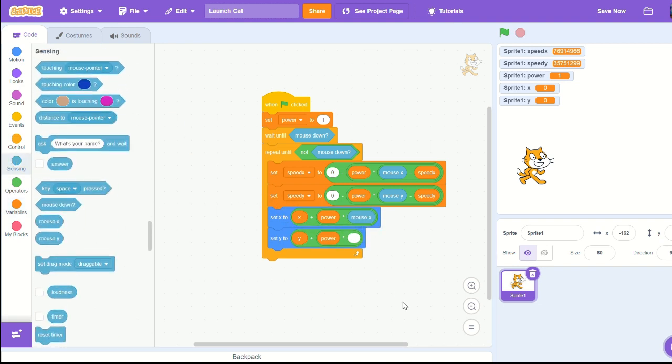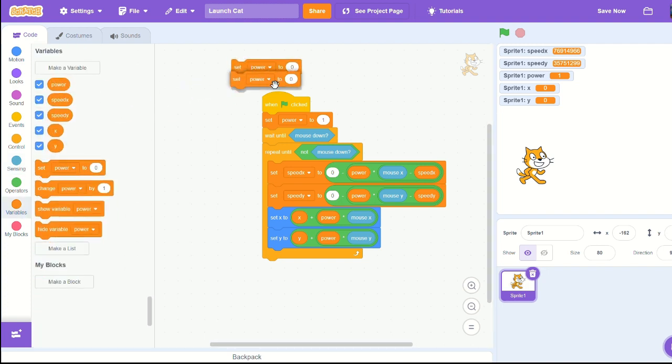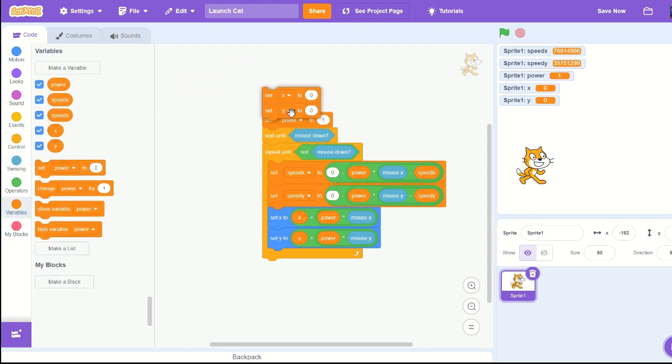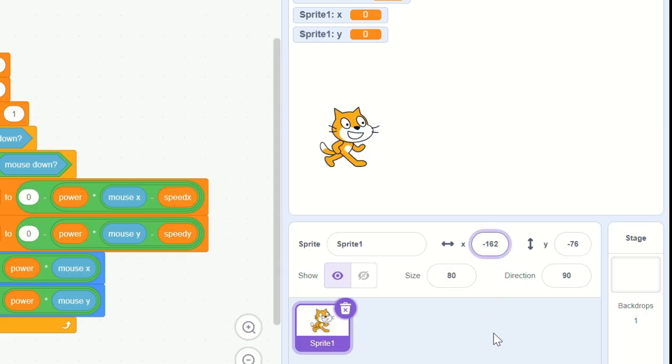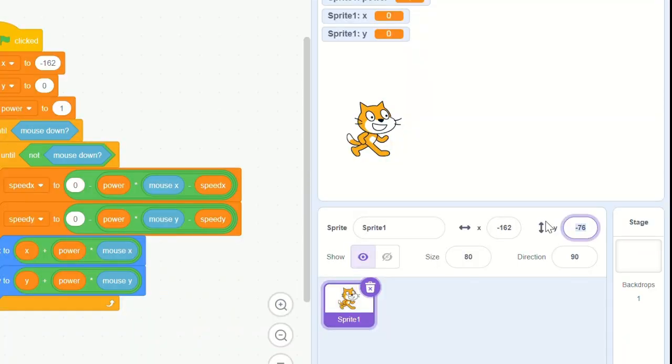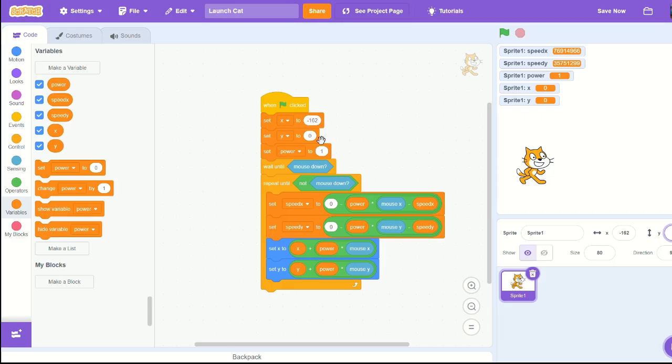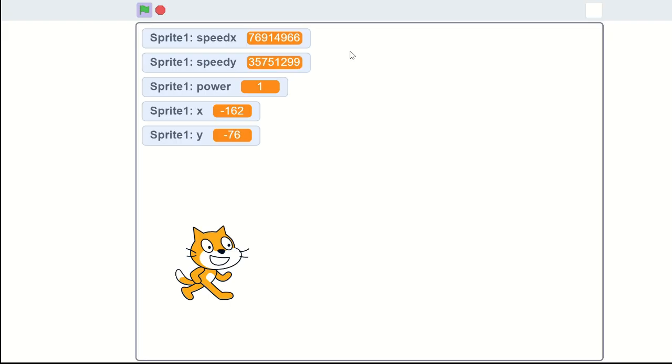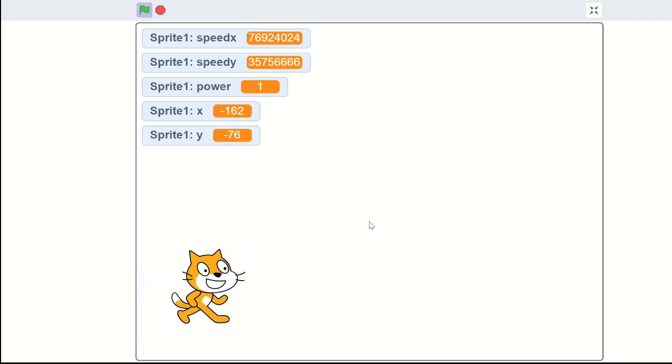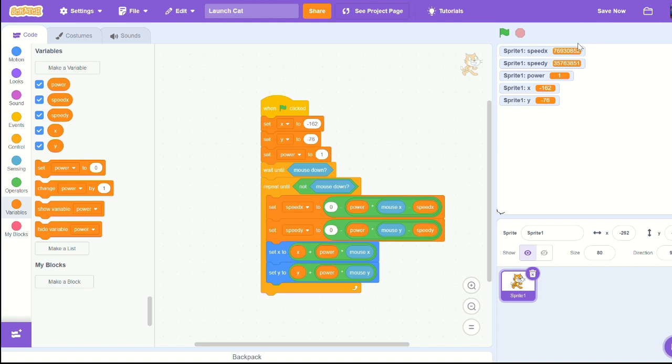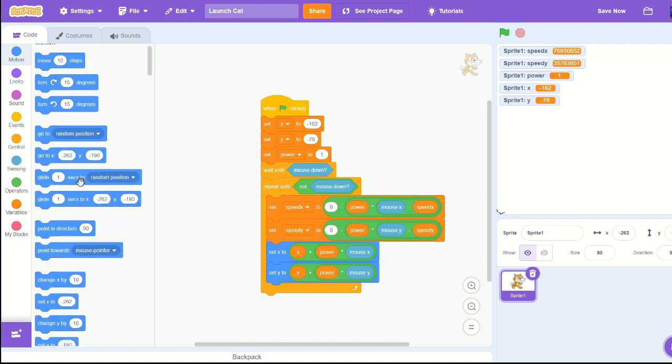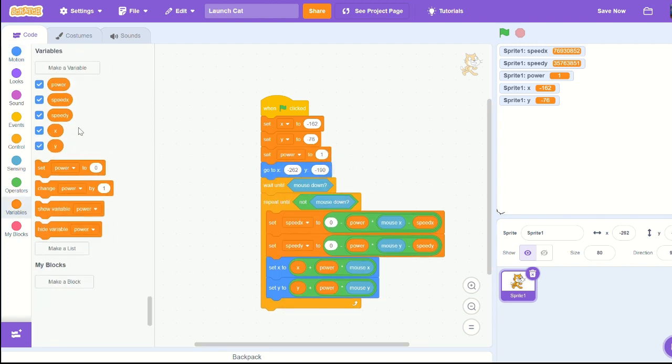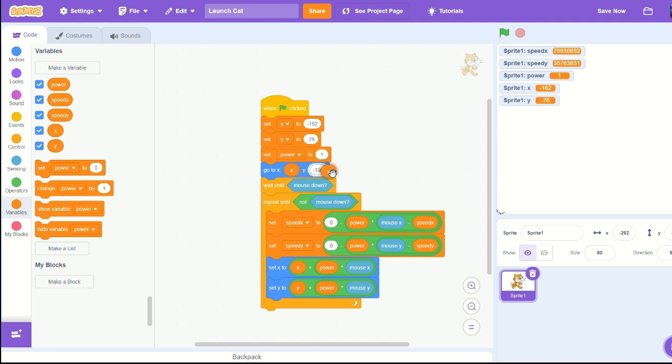Set x and set y to our current position, so x to negative 162 and y to negative 76. Let's test it. We have a drawn back cat. Let's set our current position to x and y when we start the game so that way we're where we want it to be.